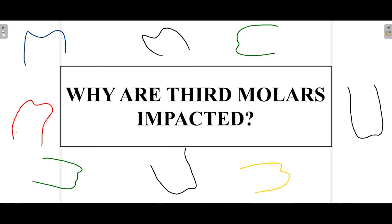Hello everyone and welcome to Boundless Dentistry. In this video we'll talk about causes, or factors, that are associated with impaction of the third molar. We'll start with a brief introduction about third molar eruption times and then move towards our main objective: what are the factors or causes that lead to impaction of the third molar of the maxilla and mandible. So let's get started.